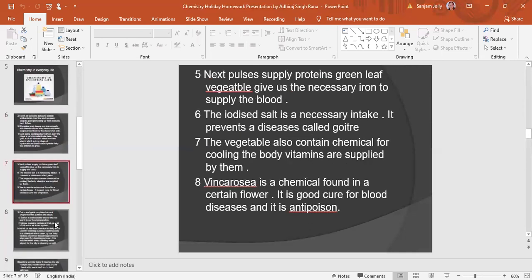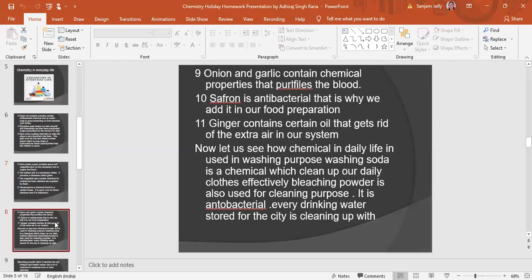In the 7th slide, I have described everything we need in daily life, like salt and other related topics. In the 8th slide, I have also continued with similar content on the same topic.